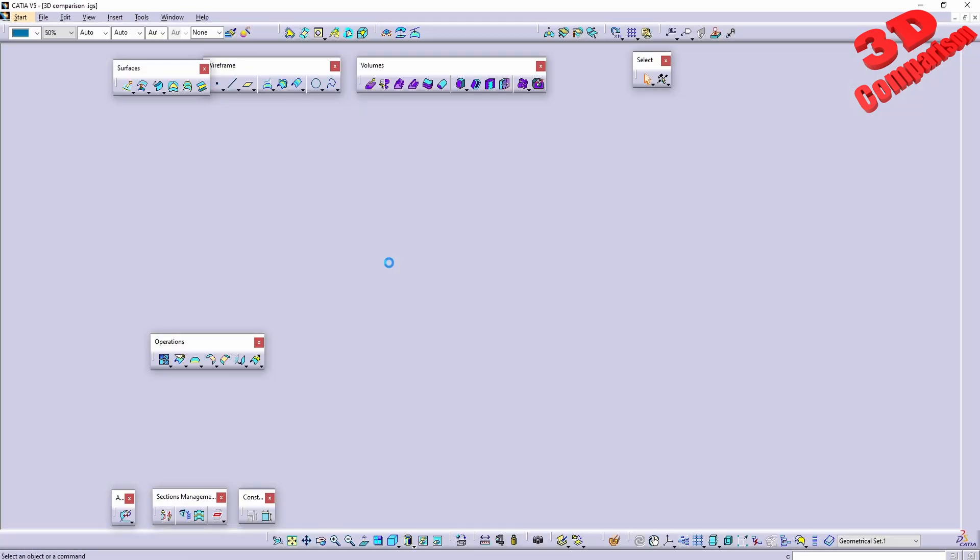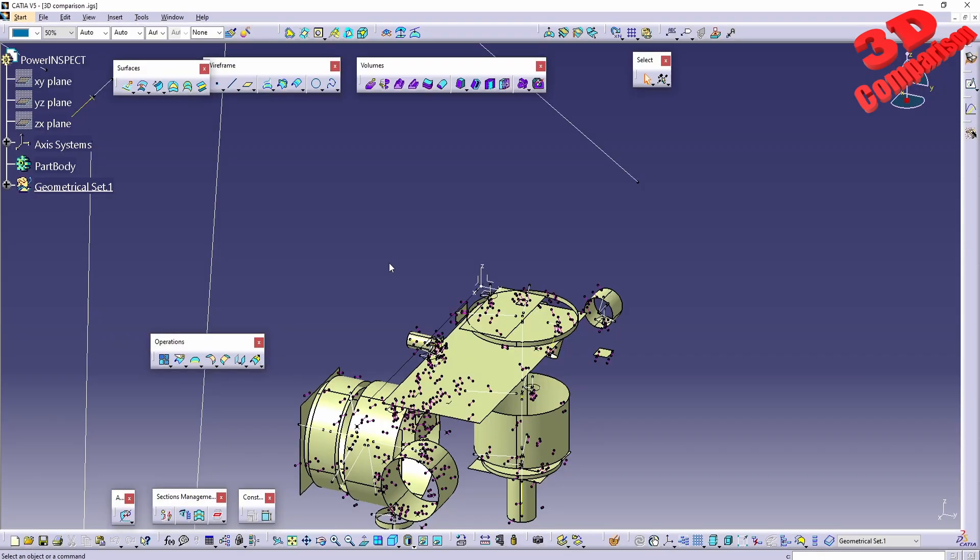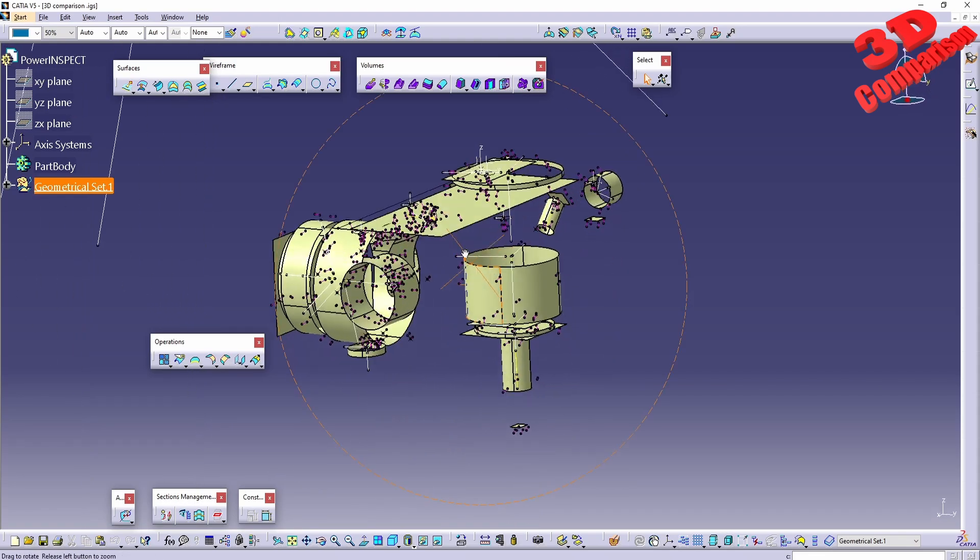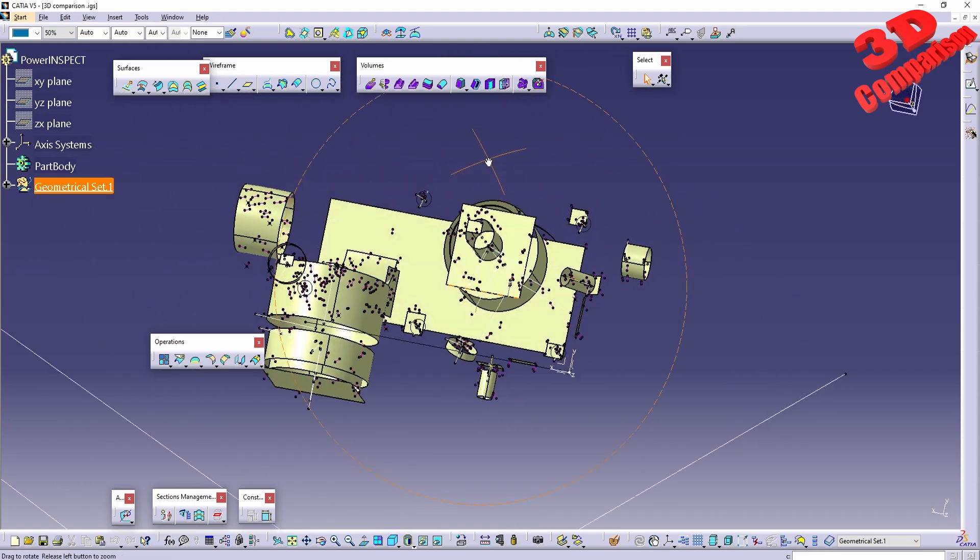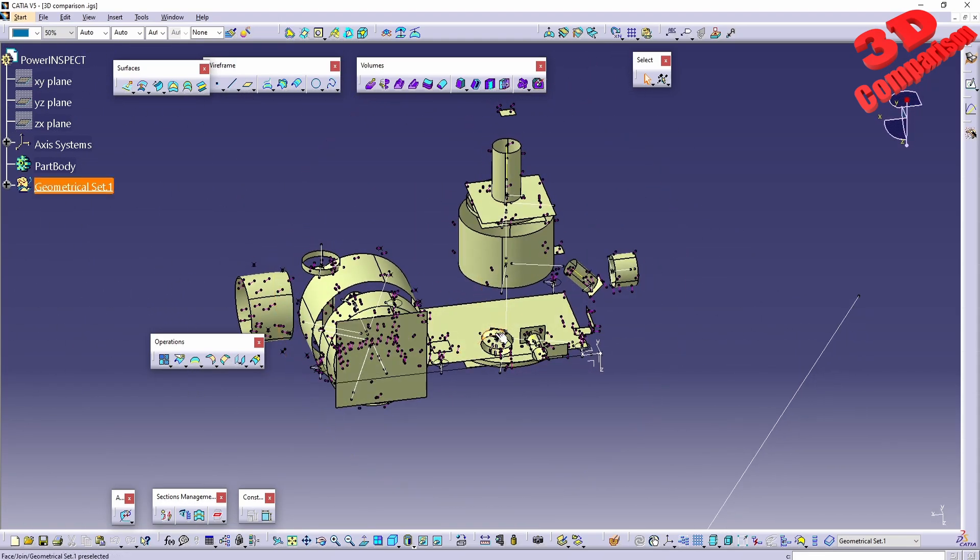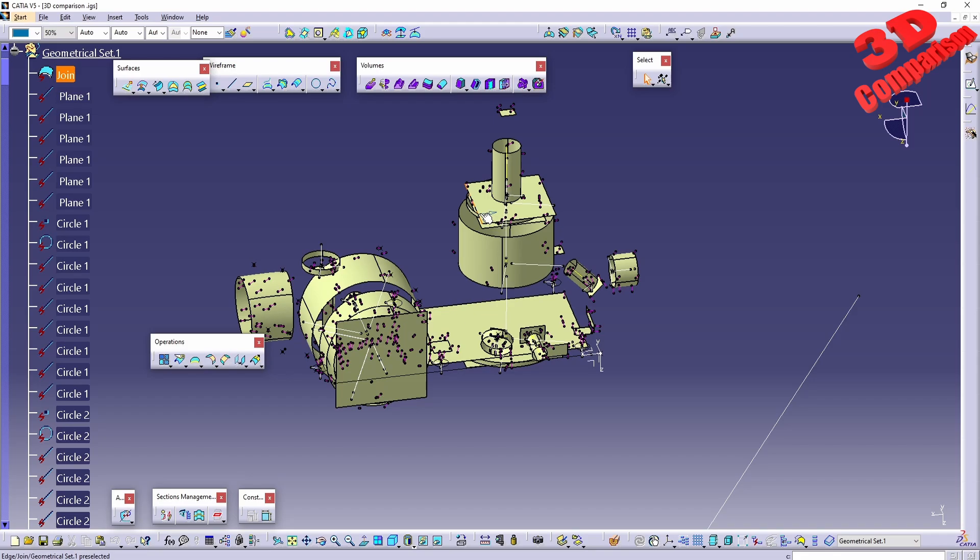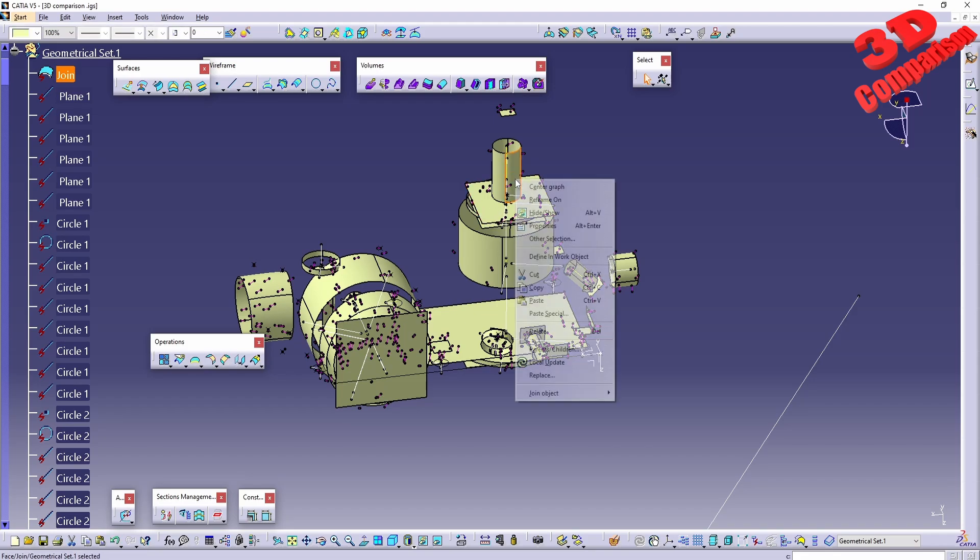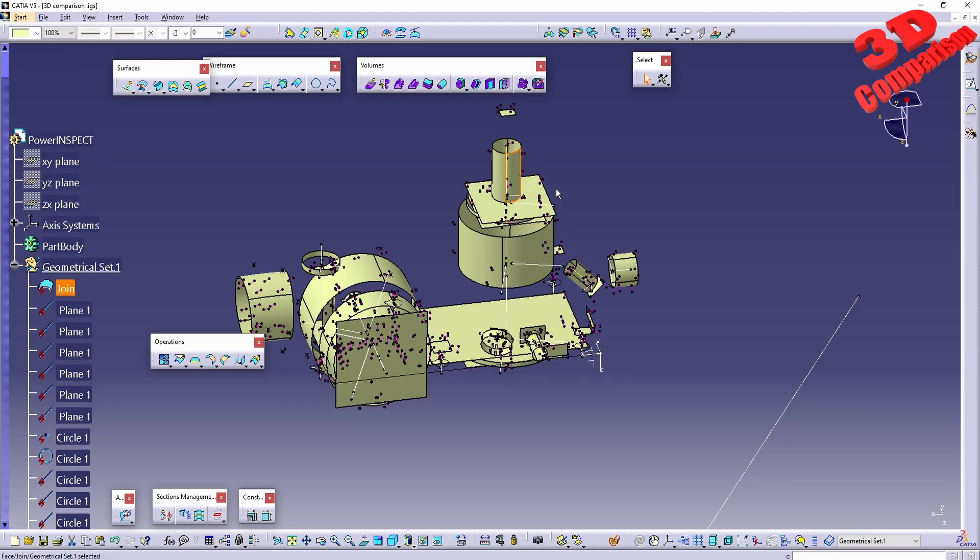Everything will be joined and will be with the default surface color over here. So again, this will be much easier to read. And if I will expand the tree over here, for example I will center the graph on this one...